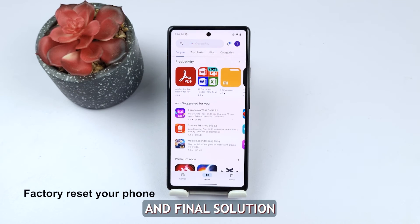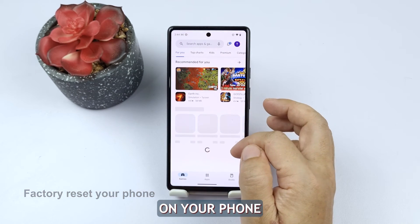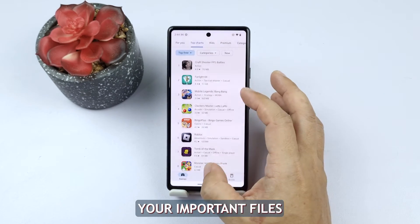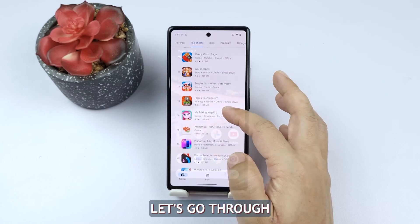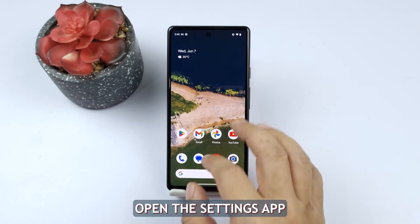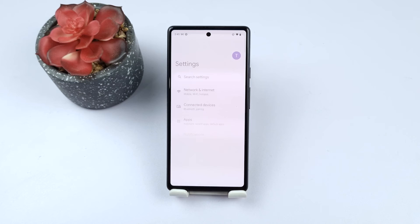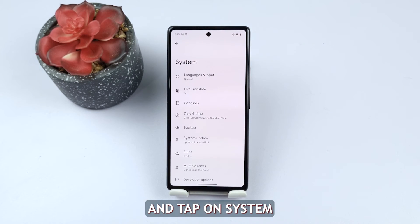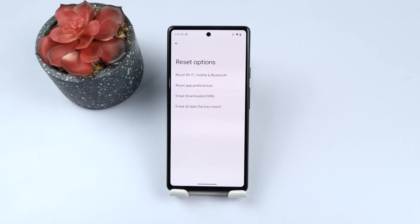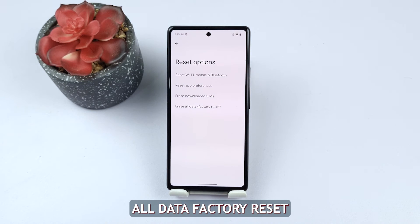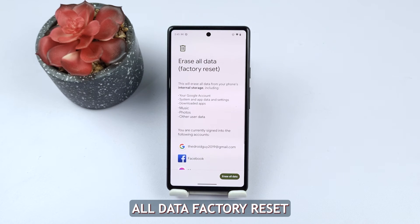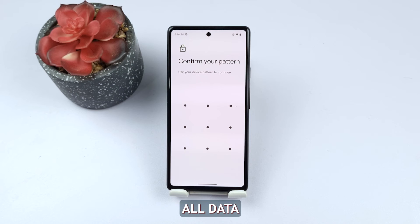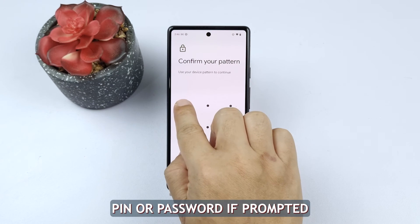The fifth and final solution is to factory reset your phone. Keep in mind that this will erase all data on your device, so it's crucial to back up your important files beforehand. Open the Settings app, scroll down and tap on System, then tap on Reset Options. Select Erase All Data (Factory Reset), read the information presented, and confirm your selection by tapping on Erase All Data. Enter your device PIN or password if prompted.